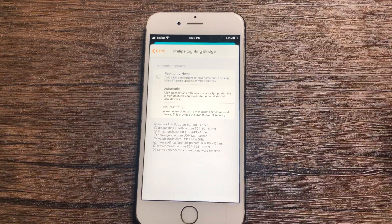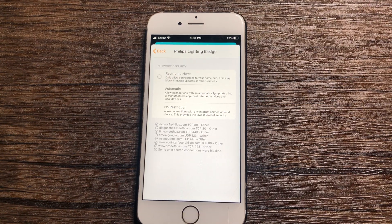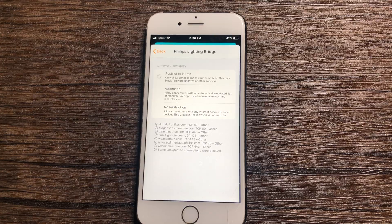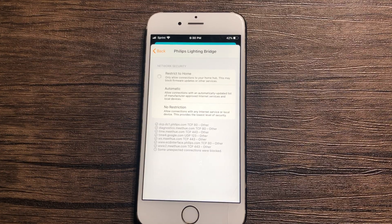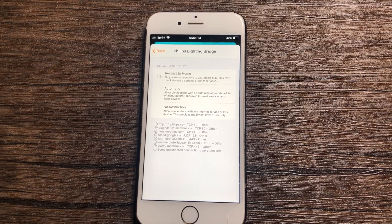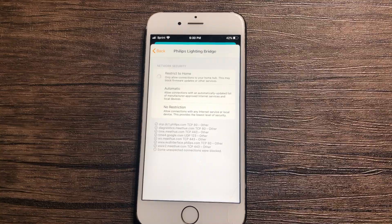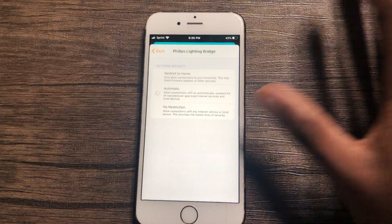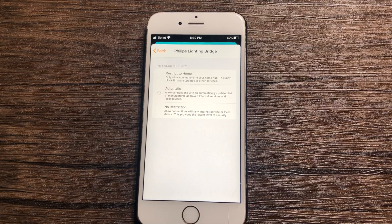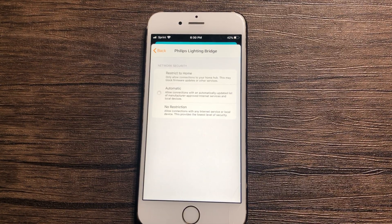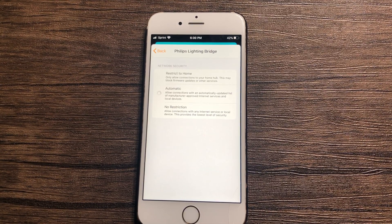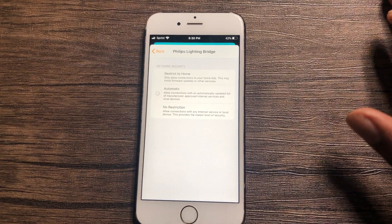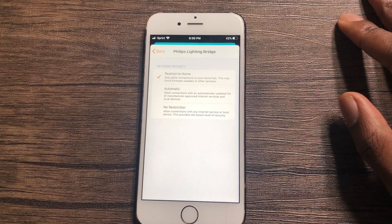Restrict to Home is an option that allows the accessory to communicate only to HomeKit devices that are Apple, but this may reduce some functionality, so I'm not going to leave it on Restrict to Home. No Restriction just allows an accessory to communicate with every device in your home and any website or service on the internet — so I'm probably not going to leave it on there either. Automatic is good for what I do.